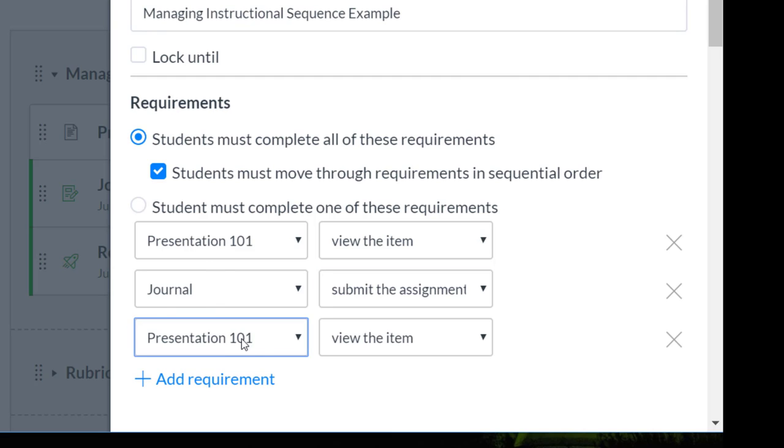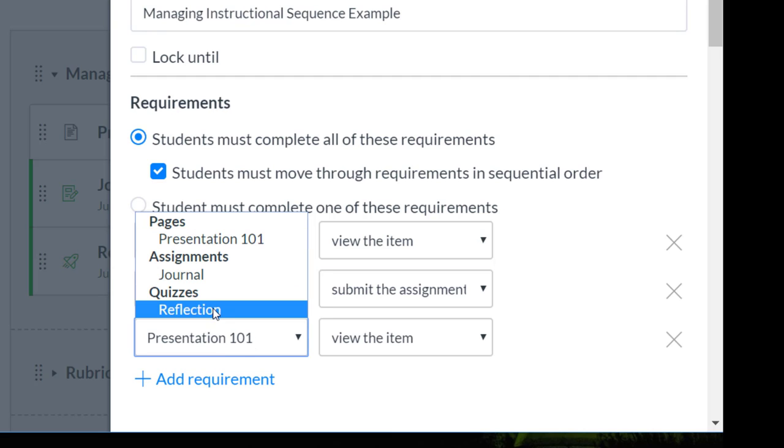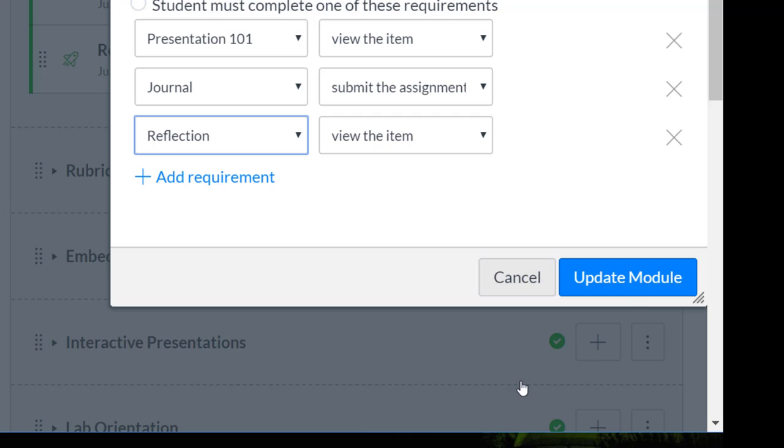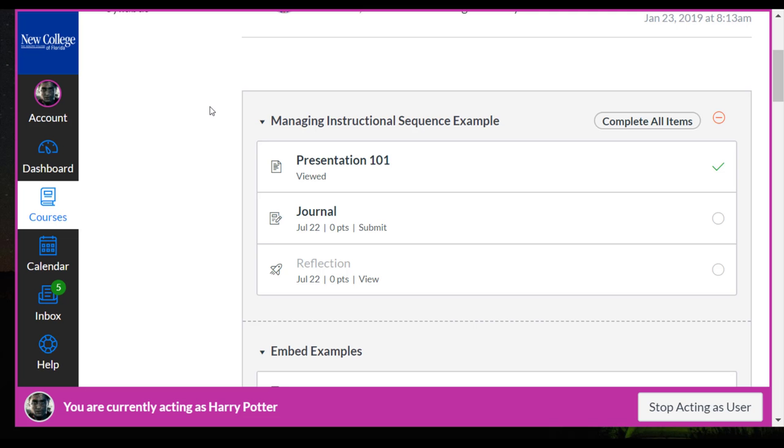And then finally, that will allow them to take the quiz. And I'm going to update the module.